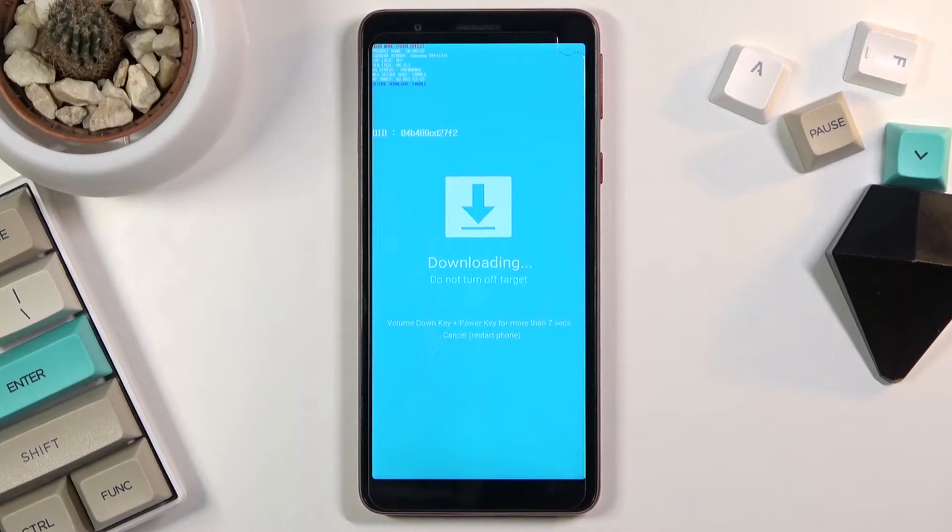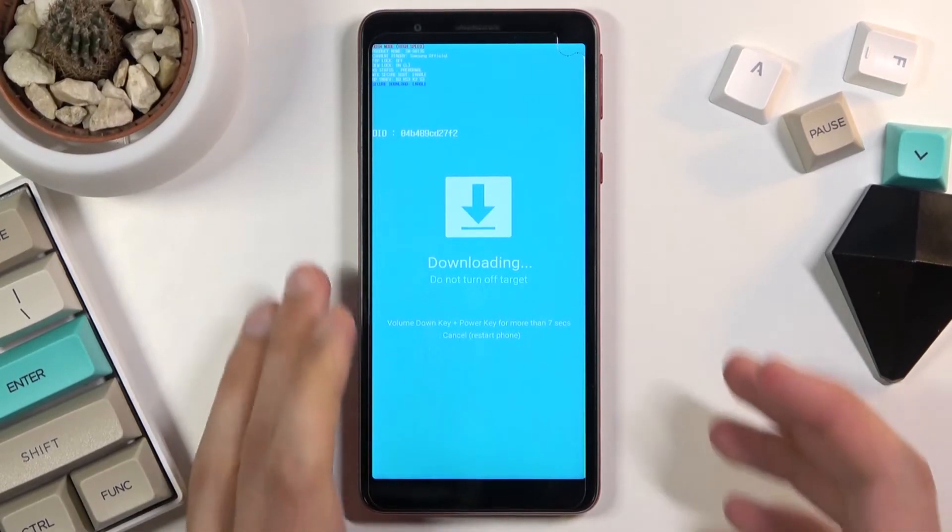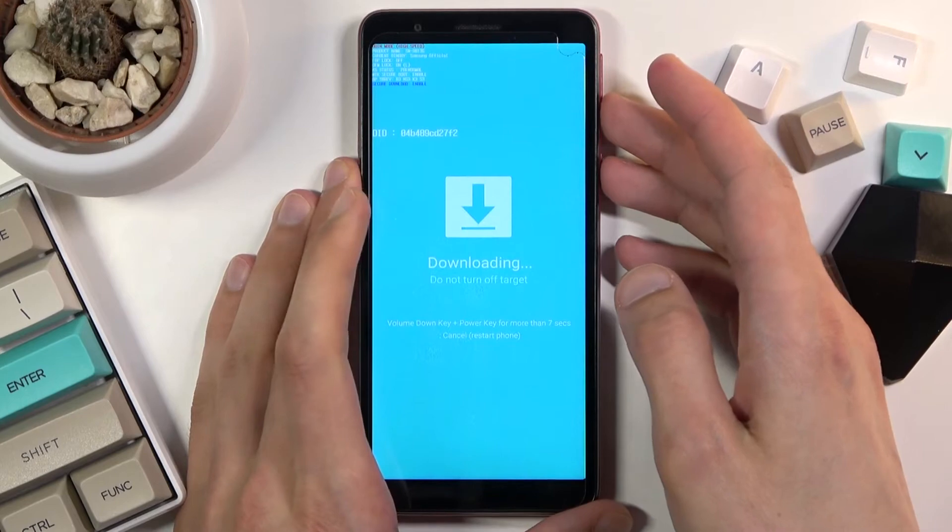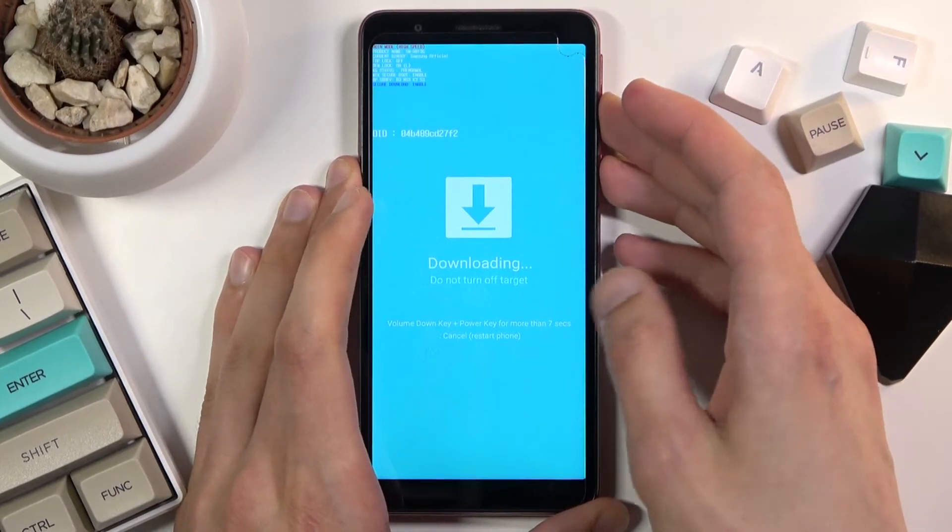So that is how you boot into it, and to leave this mode all you need to do is hold power key and volume down at the same time till this turns off.